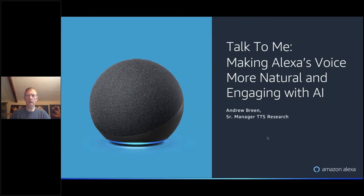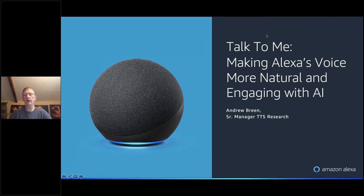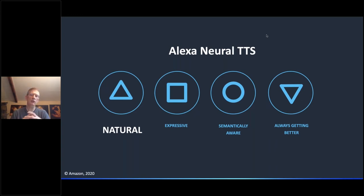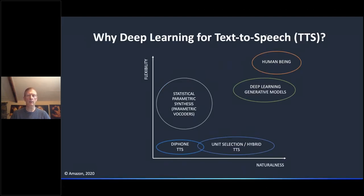I'm just briefly going to give an overview of where we are now in Amazon text-to-speech and the latest work we're doing on making Alexa sound more natural and human when we communicate with engaging AI. The topics I'm going to cover are divided into four sections: naturalness, expressivity, semantically aware synthesis, and what's called Always Getting Better, which is about context-aware synthesis. It's going to be a bit of a whistle-stop tour of where we are with TTS at the moment.